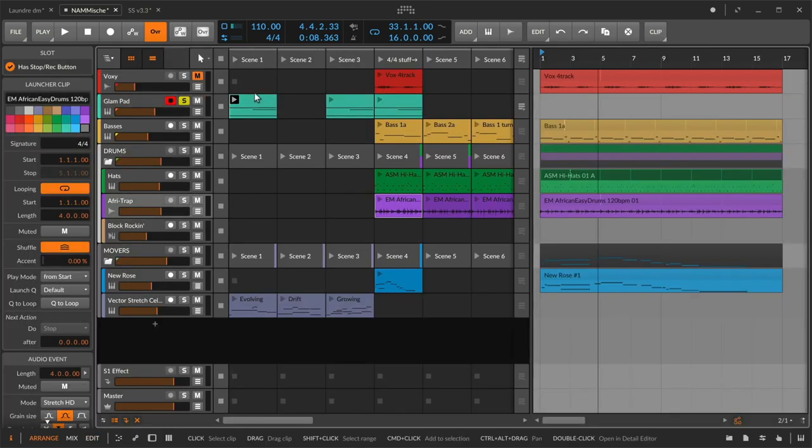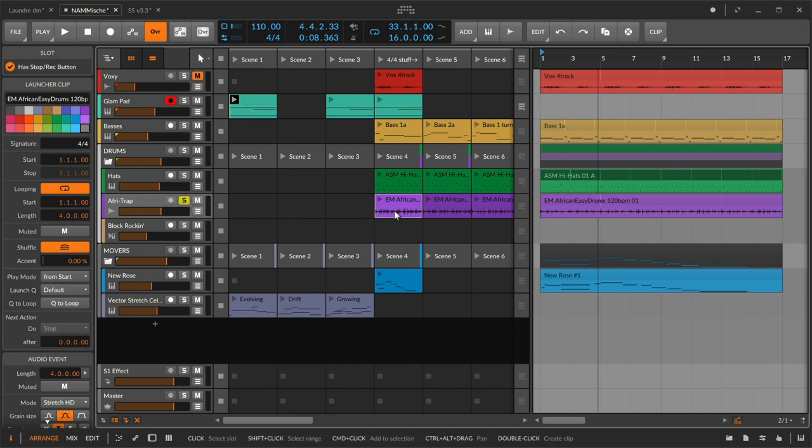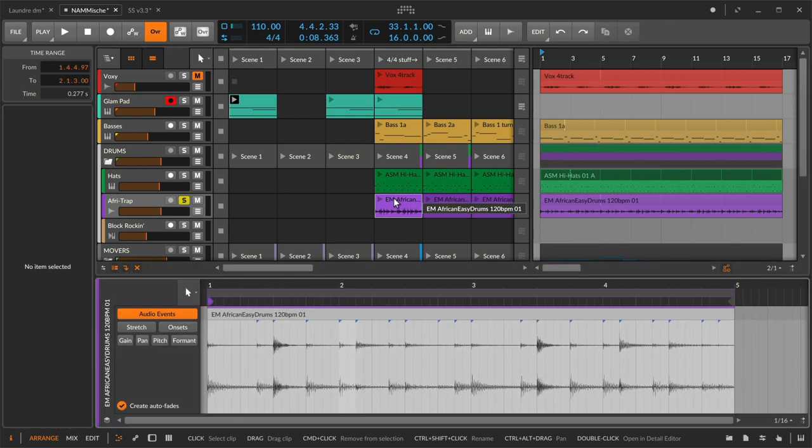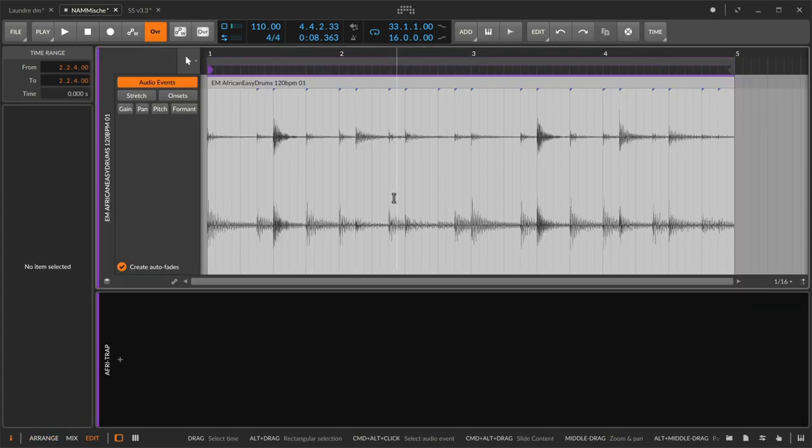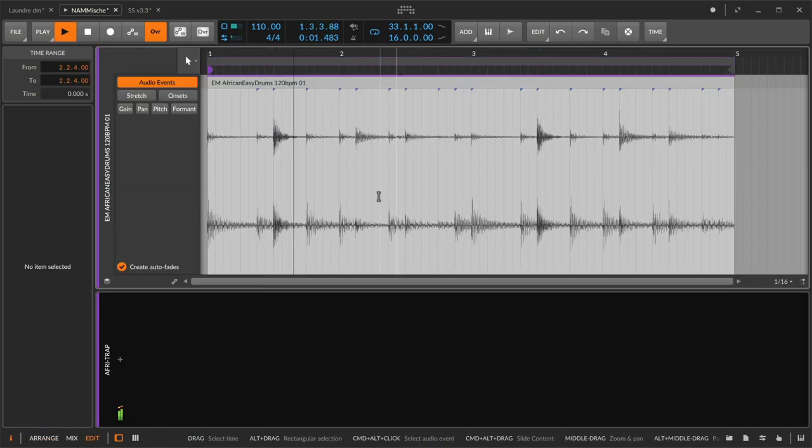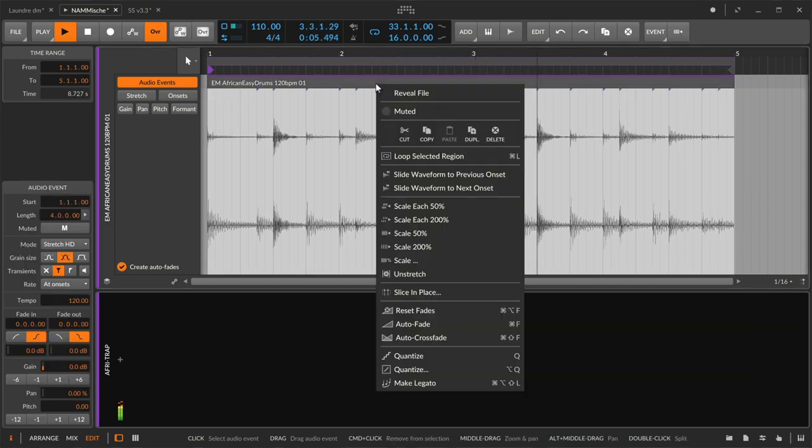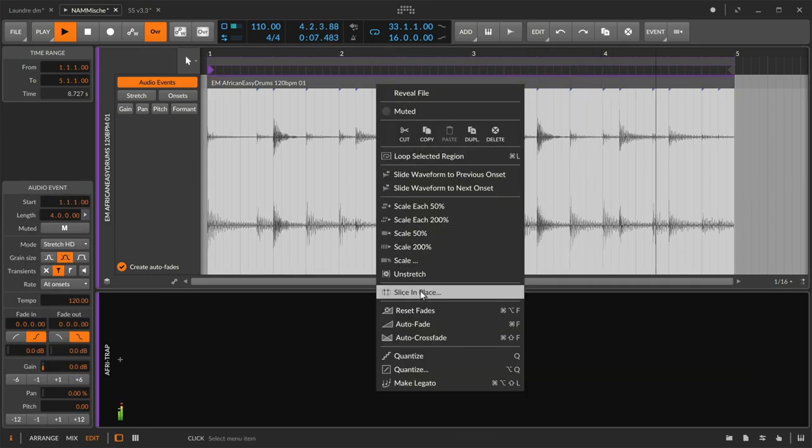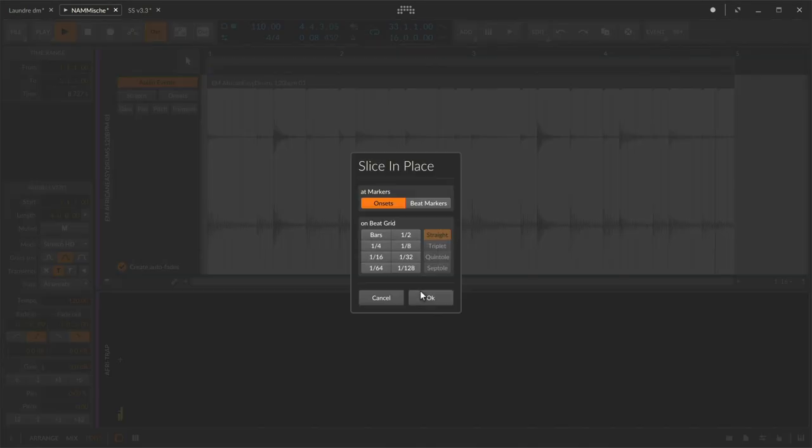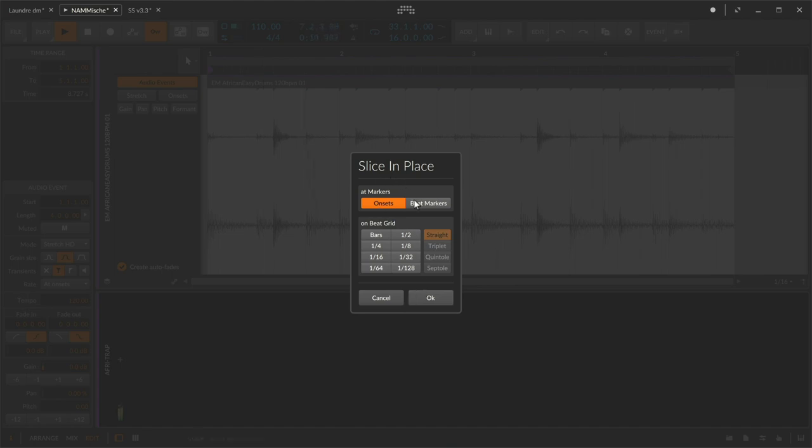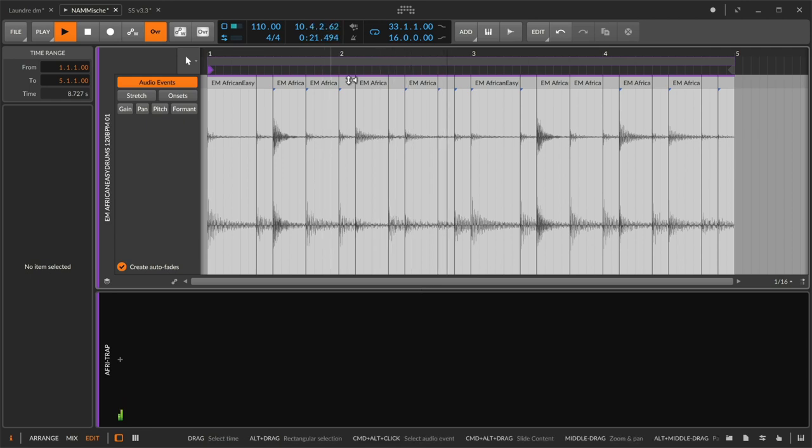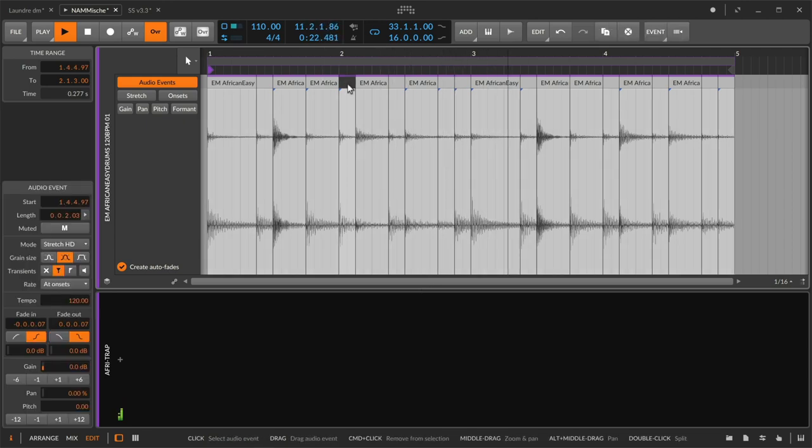So just like note clips contain note events, in Bitwig audio clips, which are good for arranging, can also contain audio events, which are a more useful way of editing. Let's look at the edit view again. So if we were to trigger this clip, I could grab the contents inside of it and say, well, I want to slice it up into individual pieces to make editing easier. Do I want to slice at onsets, which are the detected positions or beat markers, which I might have moved around? Let's just do the automatic thing, slice these drums at onsets. And already things are cut up in a pretty handy way.